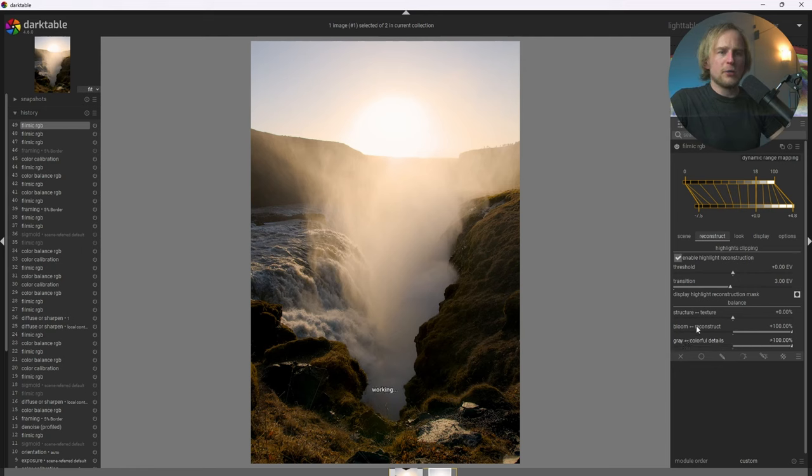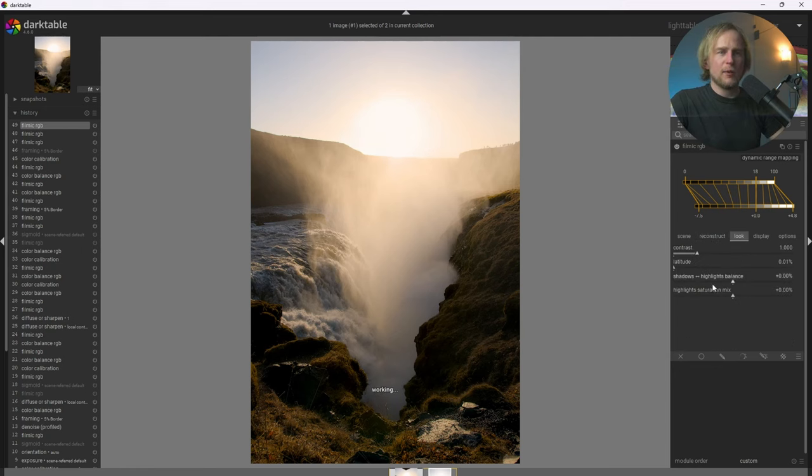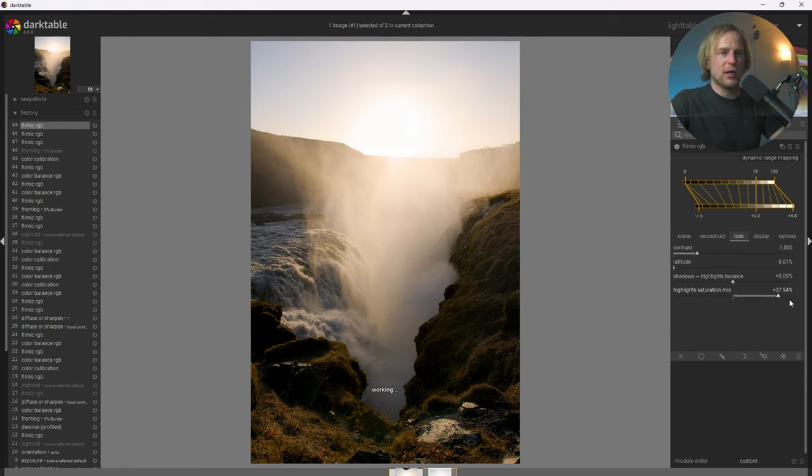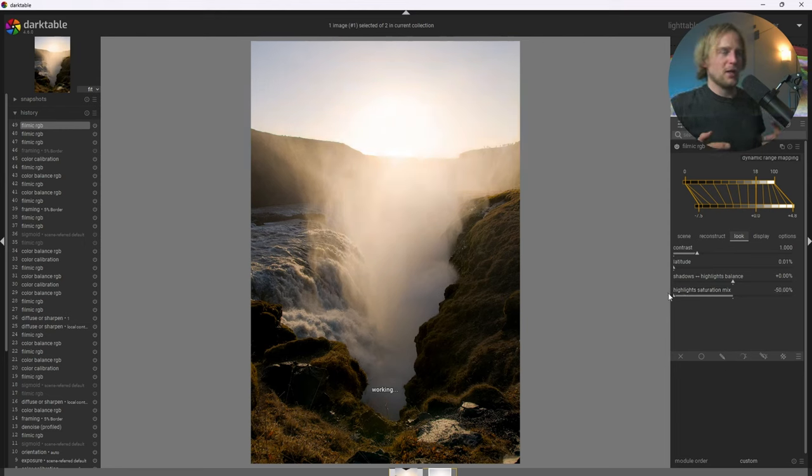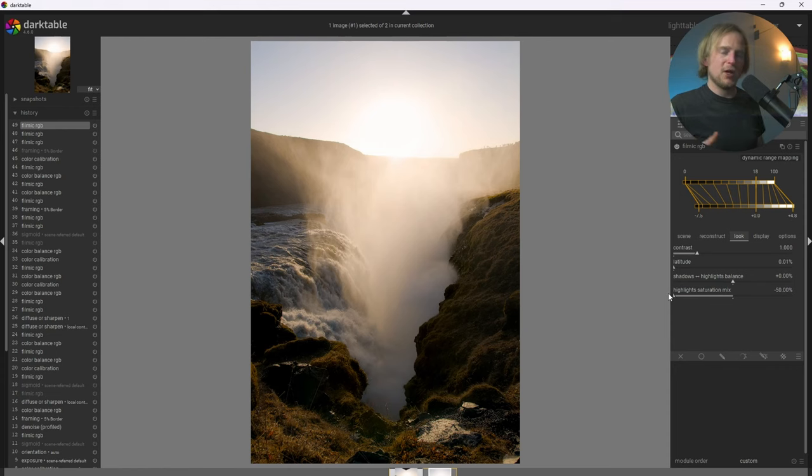What we can also do is go to the Look tab and we can change this highlight saturation mix. I'm going to bring it all the way to the left and to the right as well just to show the difference. And I kind of like it all the way to the left because it makes that sun look really bright and it also looks very smooth.